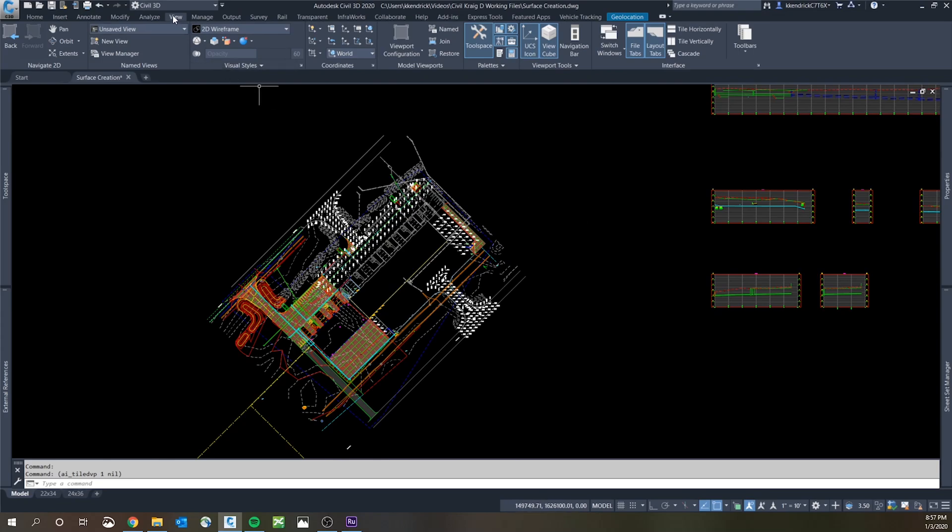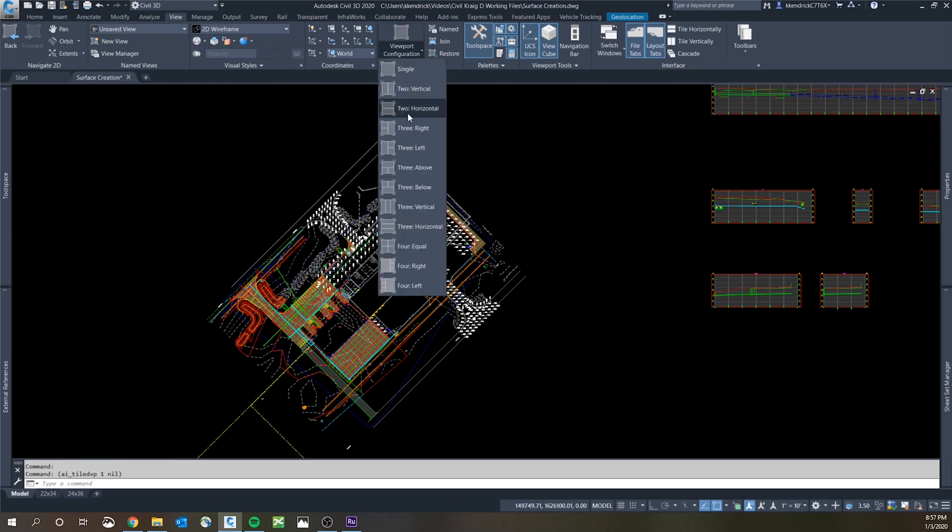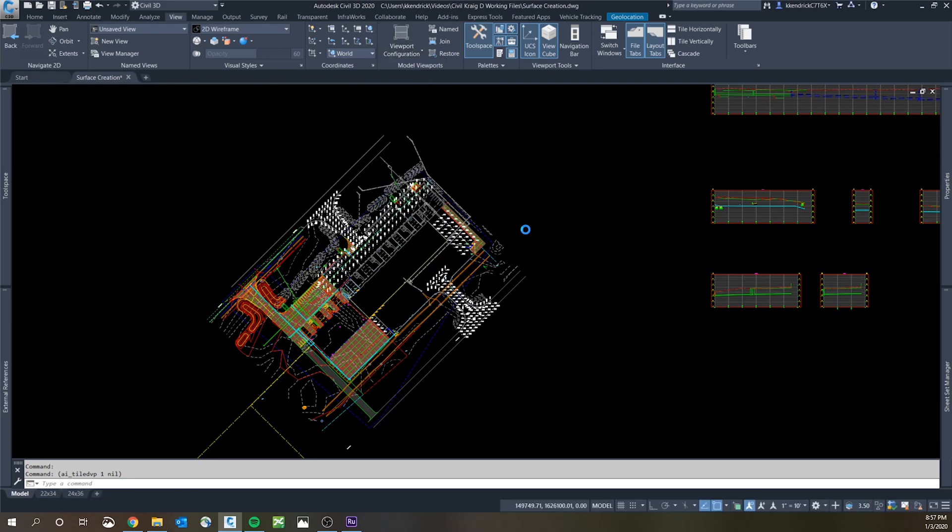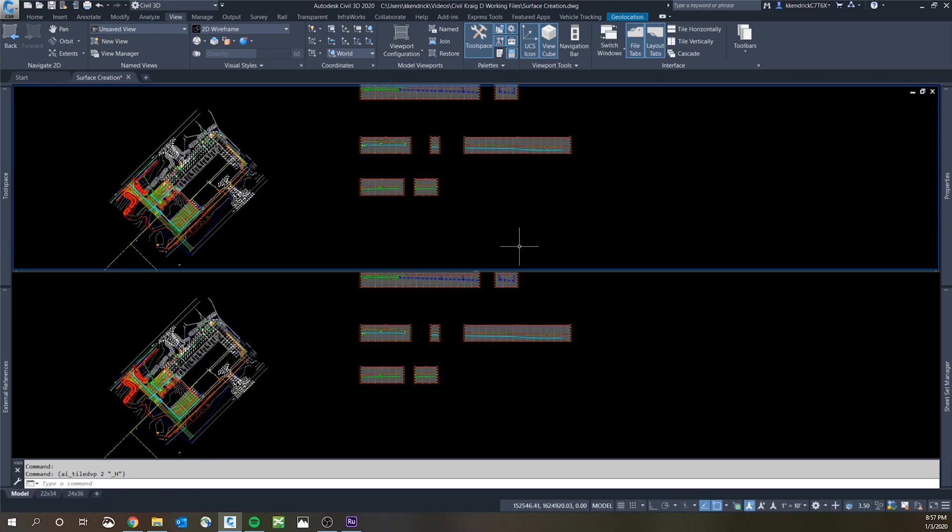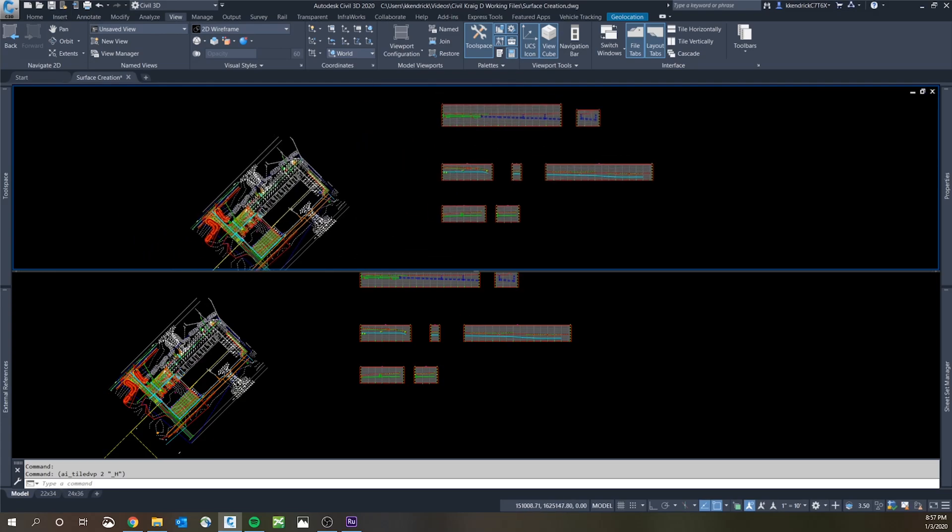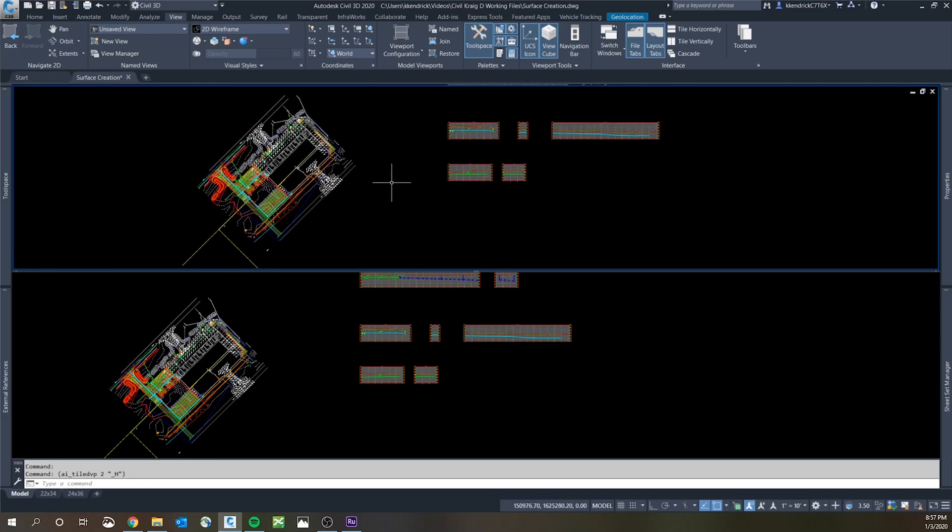Up in the ribbon there's a view tab, so you click on the view tab and then viewport configuration. You go to 2 horizontal and that's going to put 2 up and down on your screen. From there you're going to want to rotate the top view if you want to use your plan on top, it's just ideal.